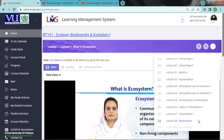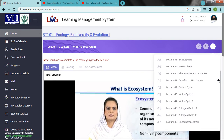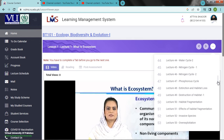Composition of Atmosphere, Layers of Atmosphere: Troposphere, Stratosphere, Mesosphere, Thermosphere, Exosphere.